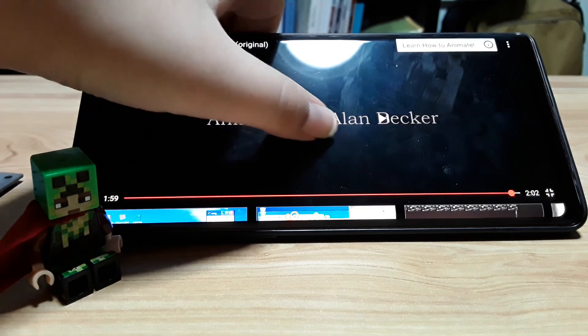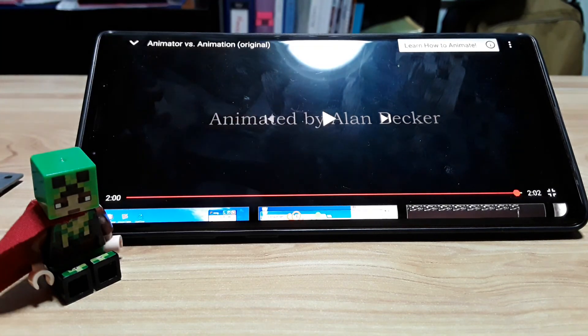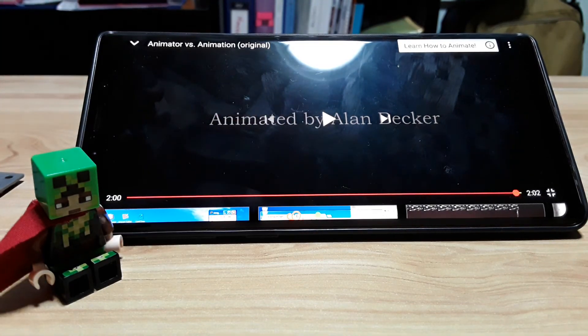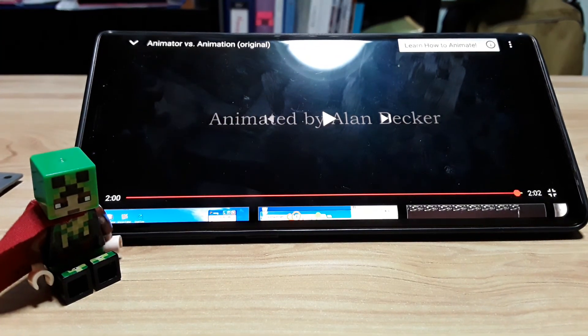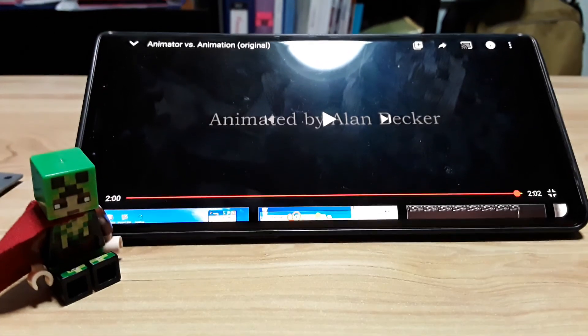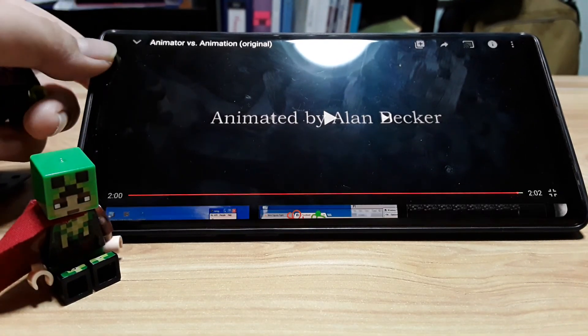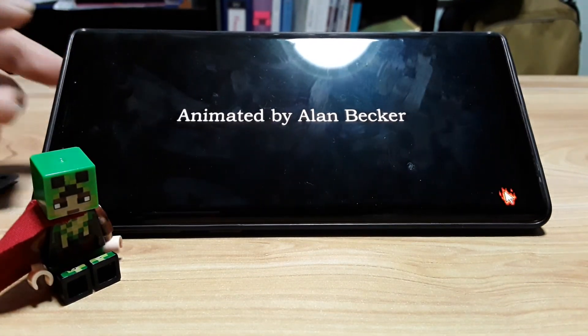That was quick. Really quick. I'll put the link in the description if you want to watch it. Thanks for watching, bye!